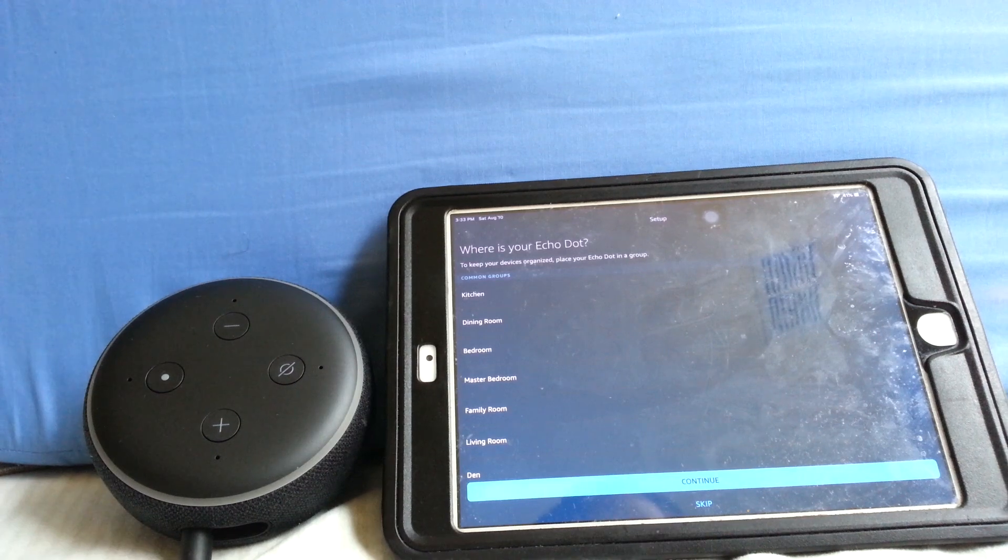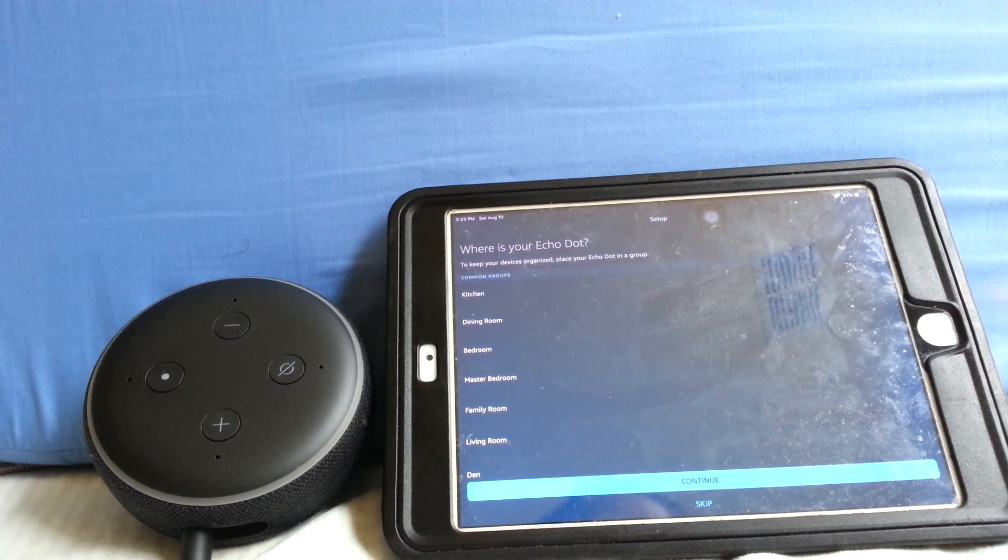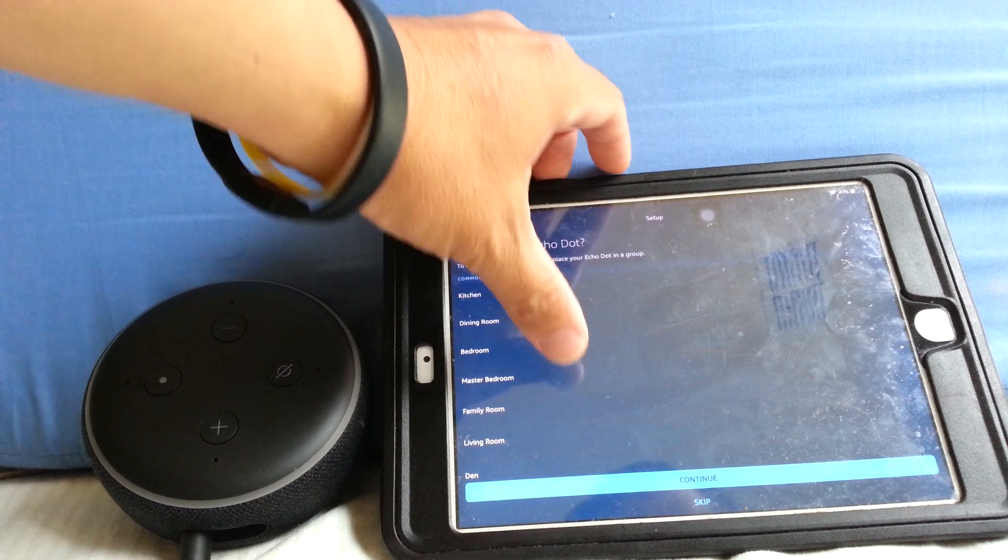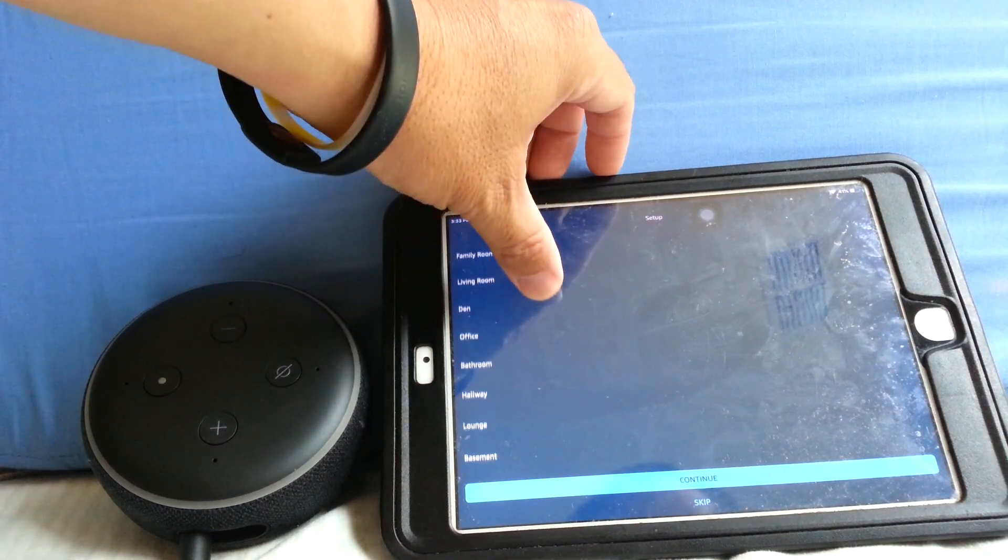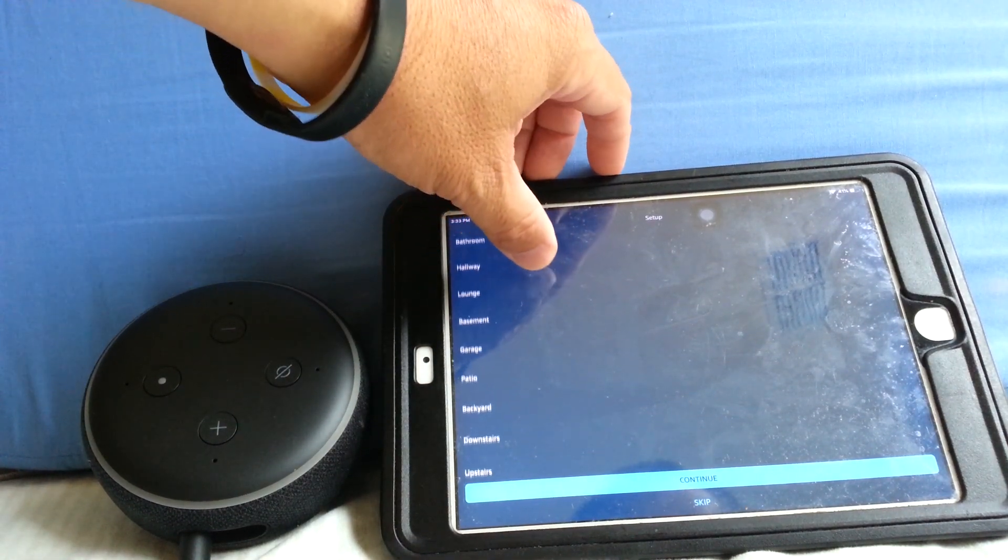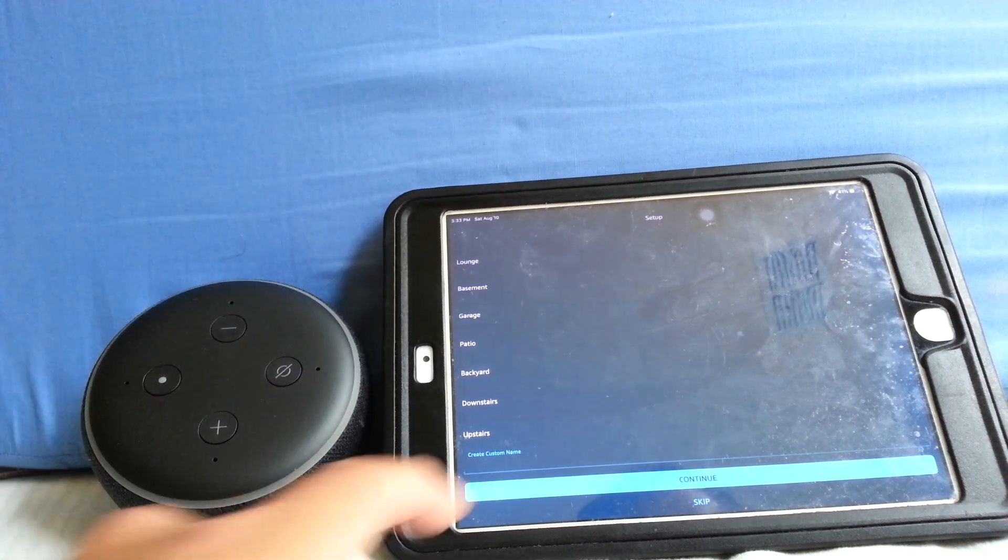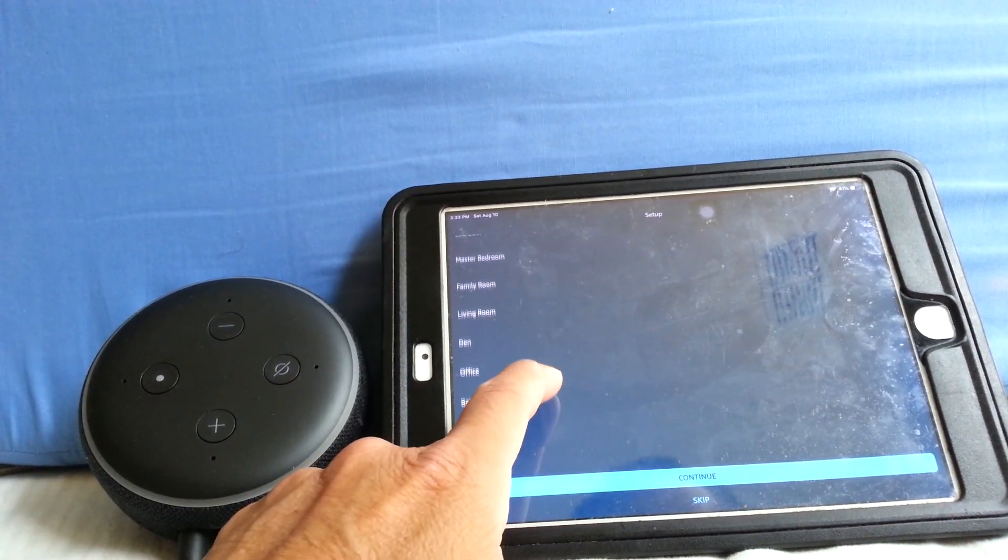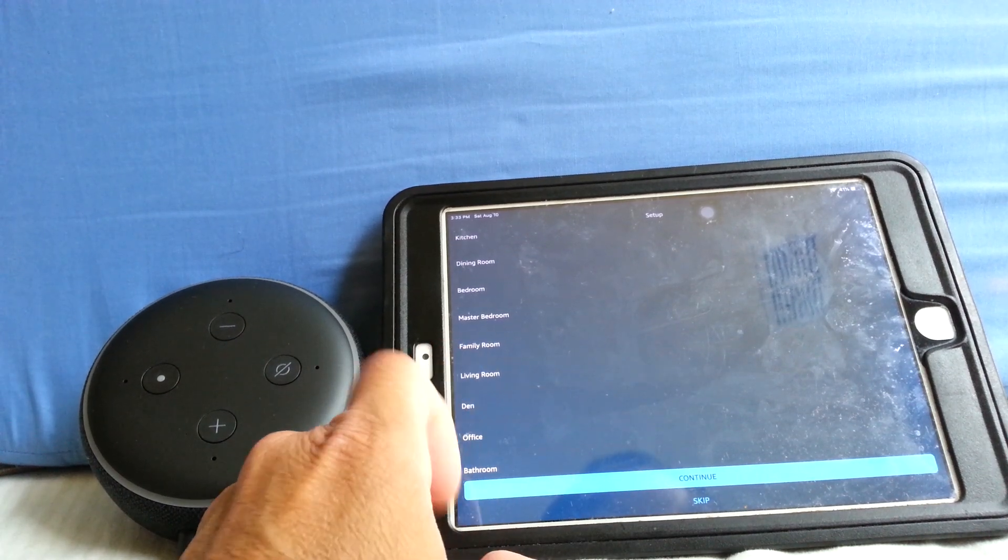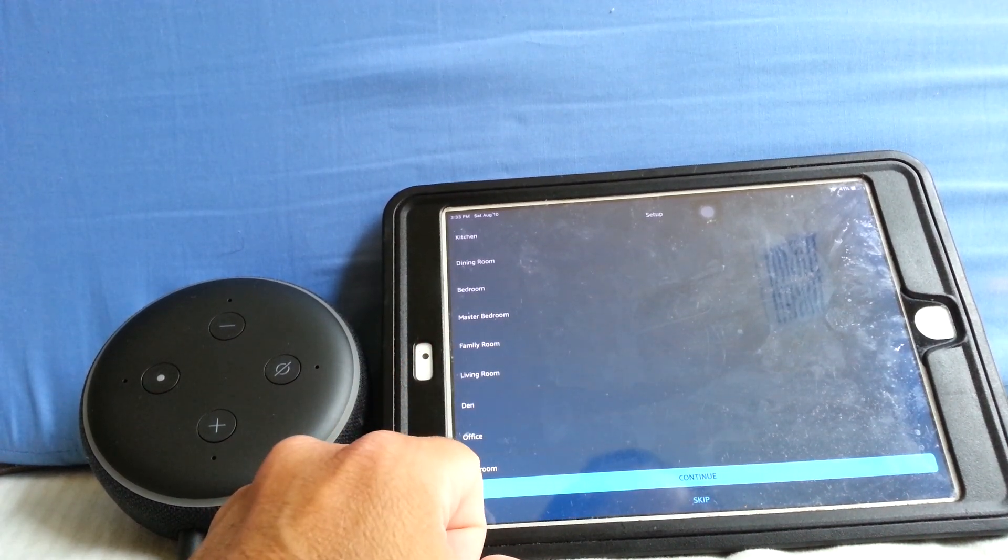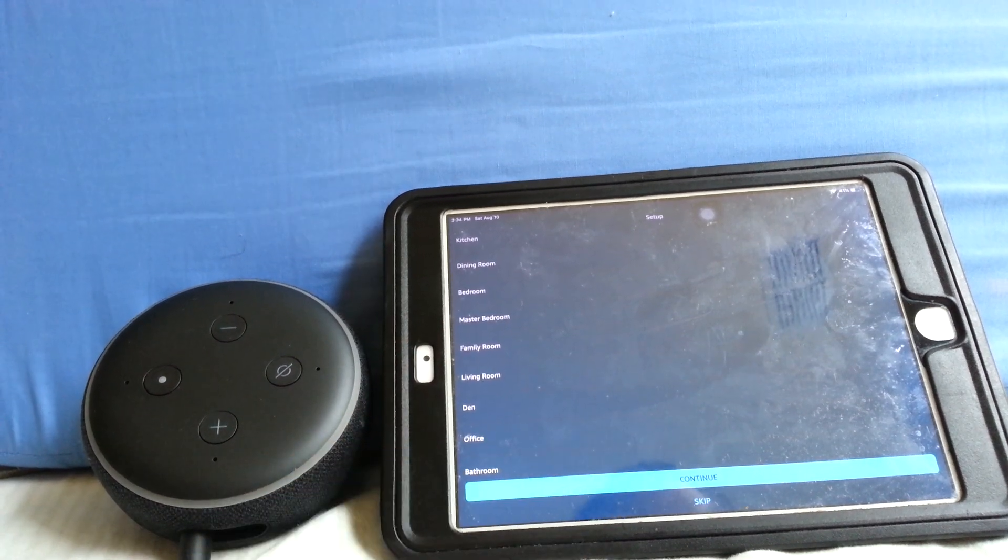Where is your Echo Dot? Kitchen, dining room, bedroom, master bedroom, family room, living room, den, office, bathroom, hallway, lounge, basement, garage, patio, backyard, downstairs, upstairs. I'm going to say living room because that's where we're at. So I pick living room and then hit continue.